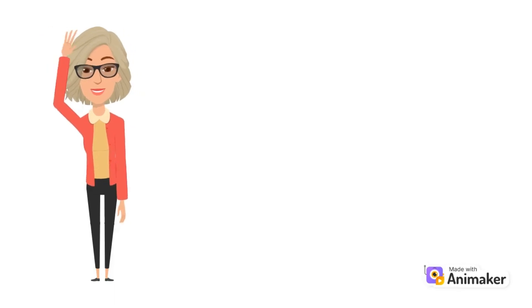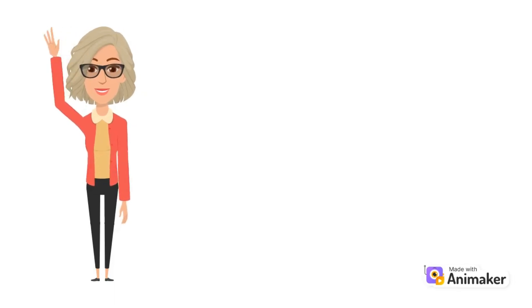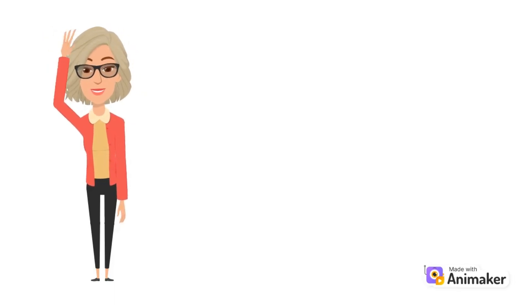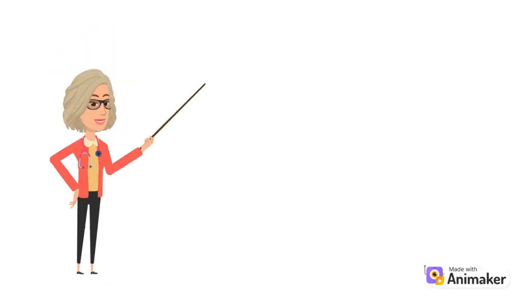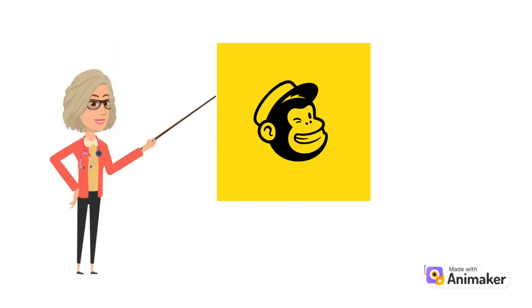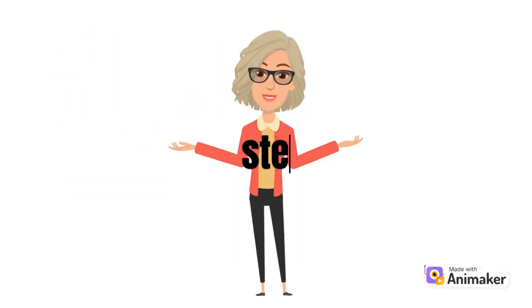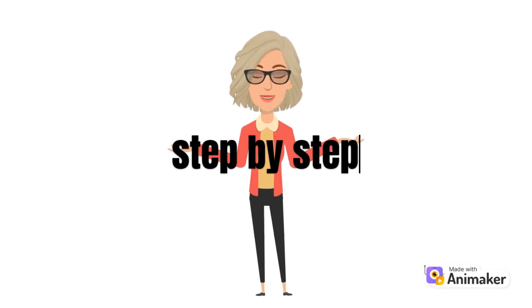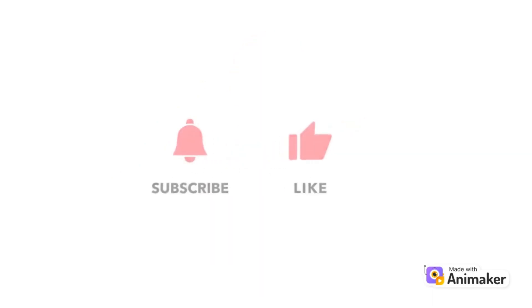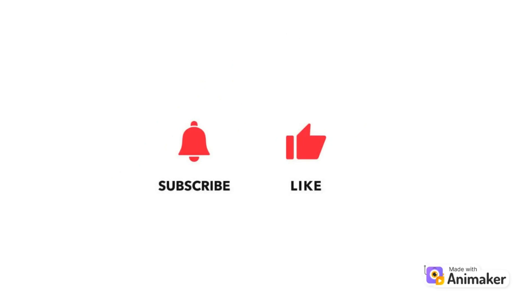Hi guys, welcome to TechTricks Tutorial. Today, we're going to talk about how to change the address in MailChimp footer. It's a step-by-step guide to follow easily. If you find this tutorial helpful, please don't forget to hit the like and subscribe button. Now let's dive right in.